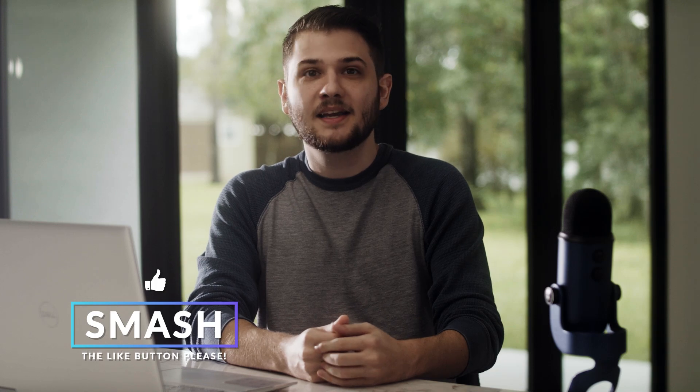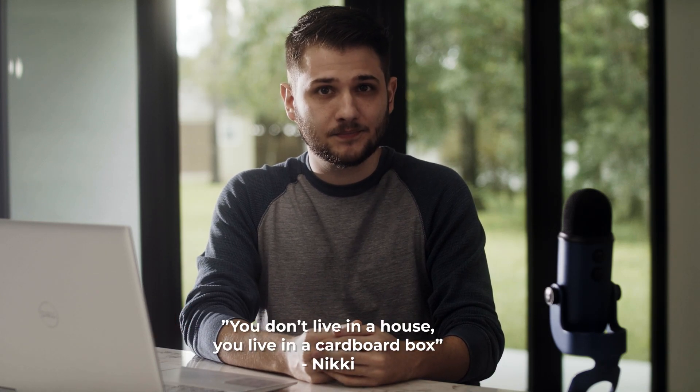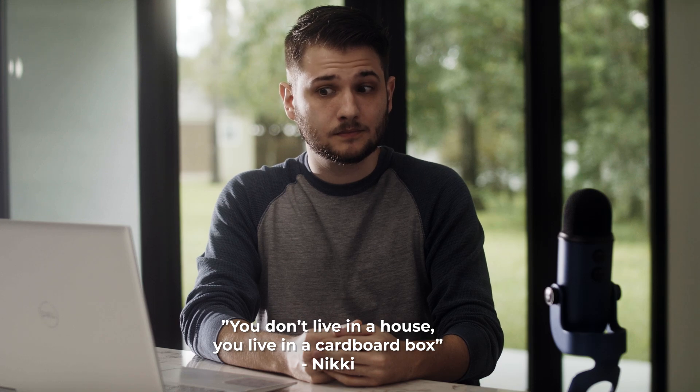As always, be sure to hit that like and subscribe button. It helps out the channel a lot and it keeps the lights at my house running. You don't live in a house, you live in a cardboard box.